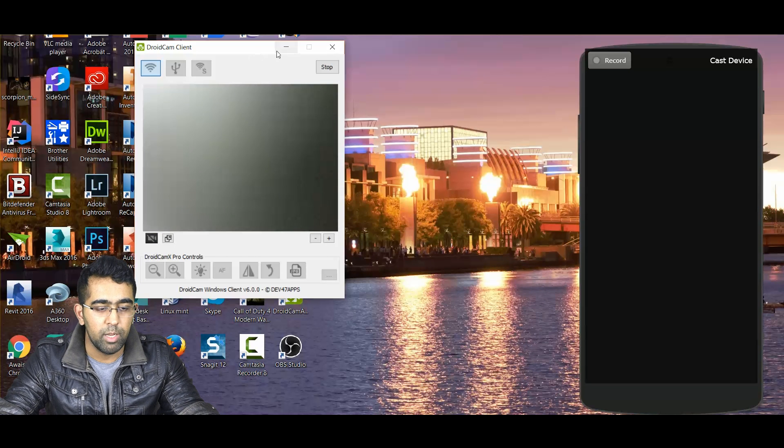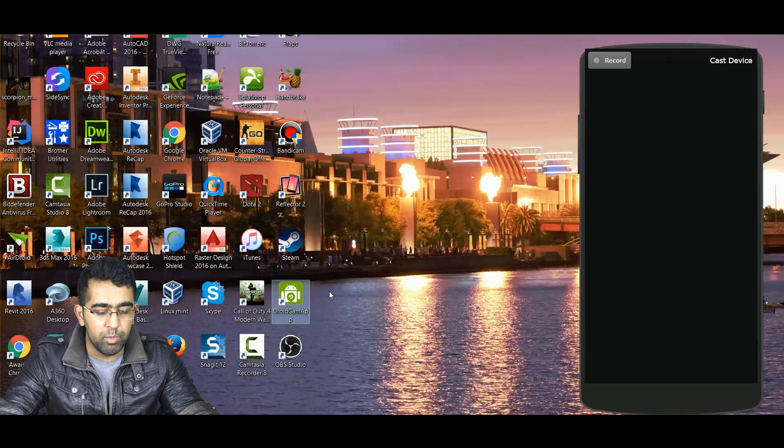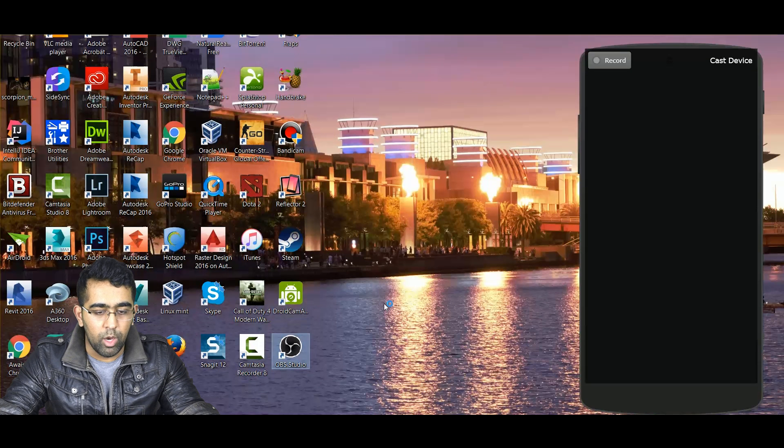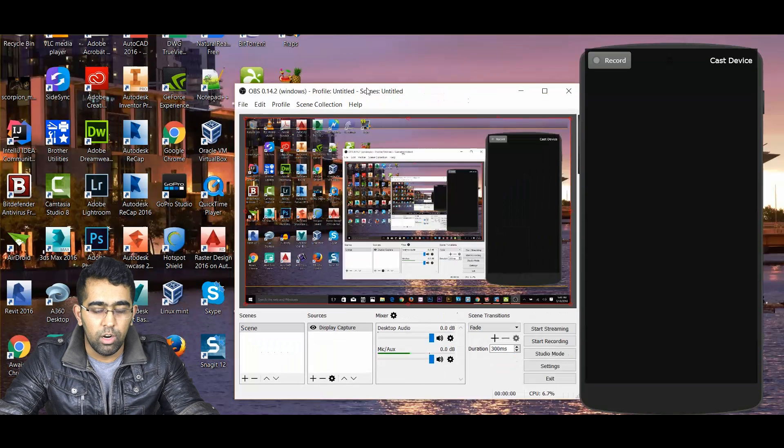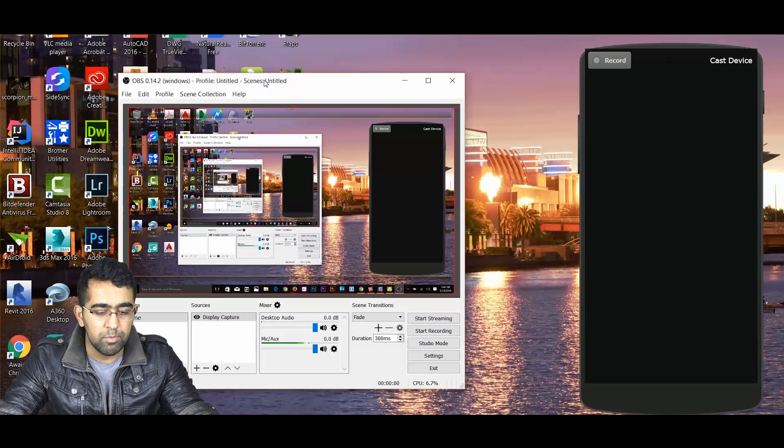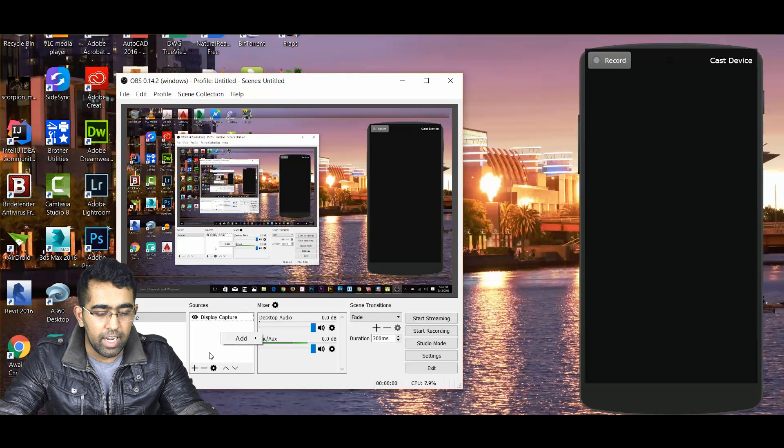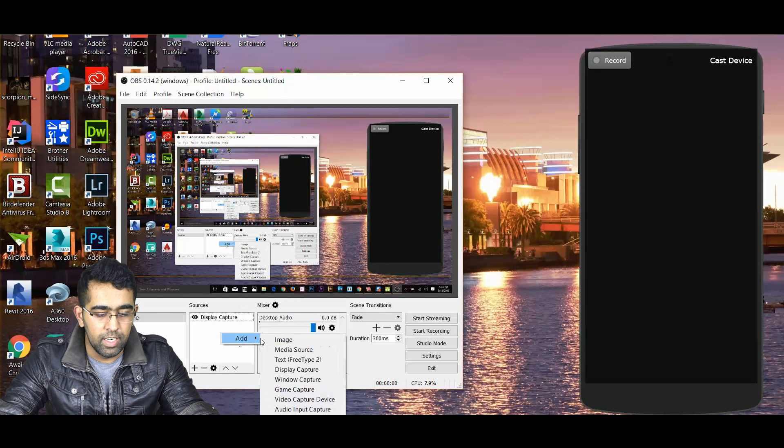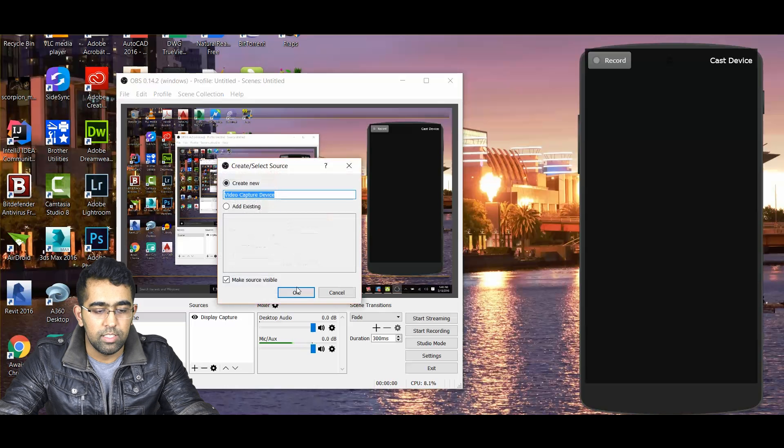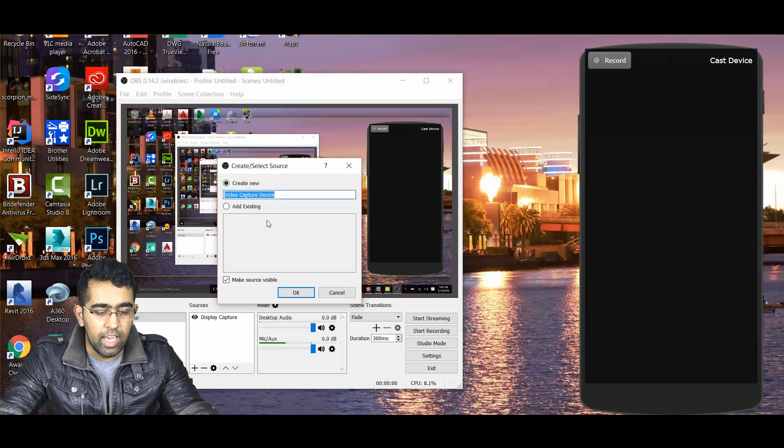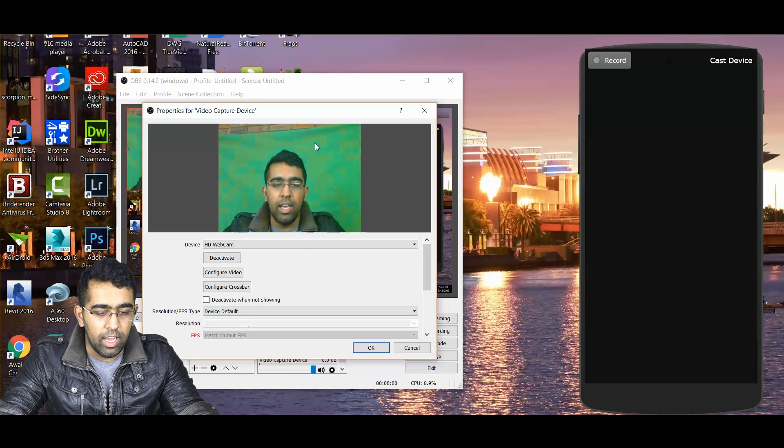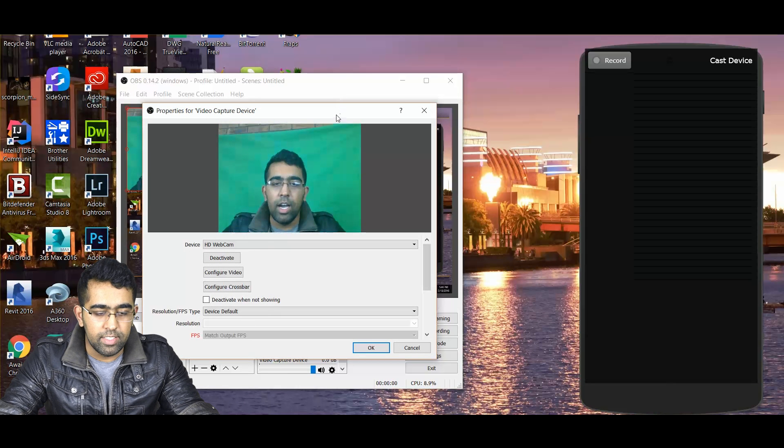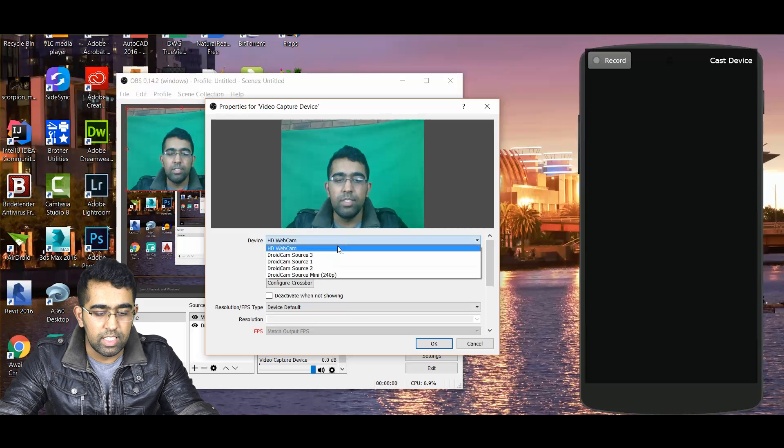Just minimize that and I'm gonna open my OBS, which is the application for streaming your game. Here I'm going to add another video capture device. I'm gonna select that, click OK, and now I can see my camera right there.